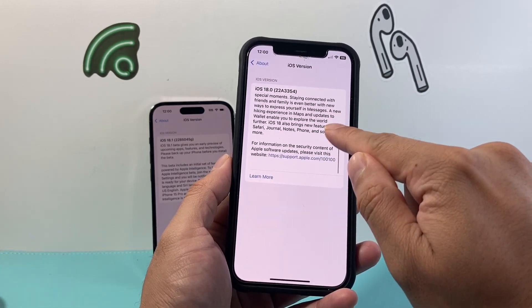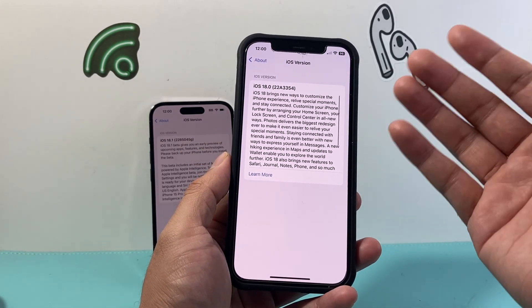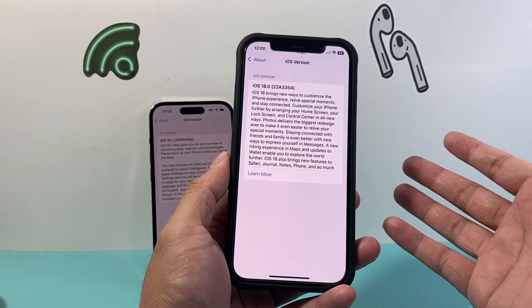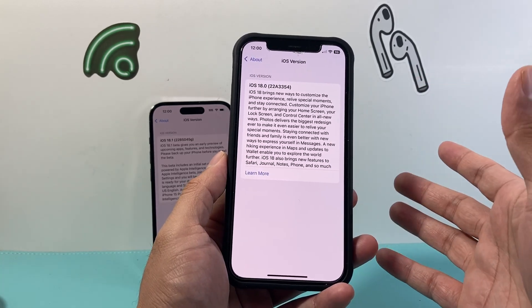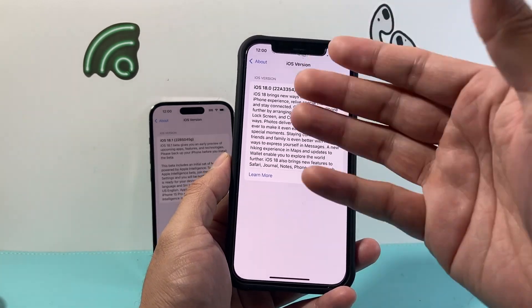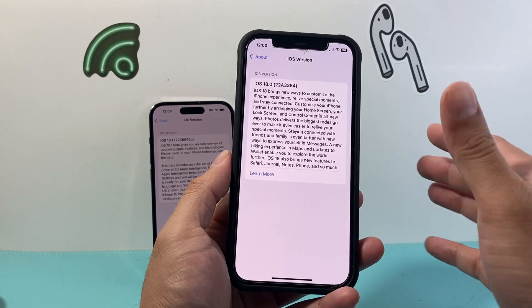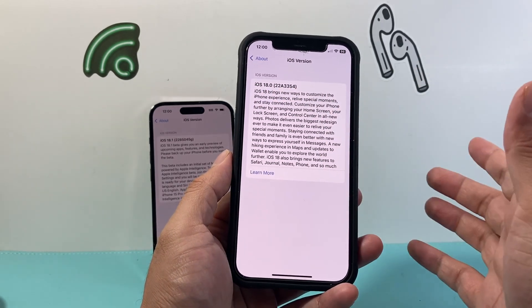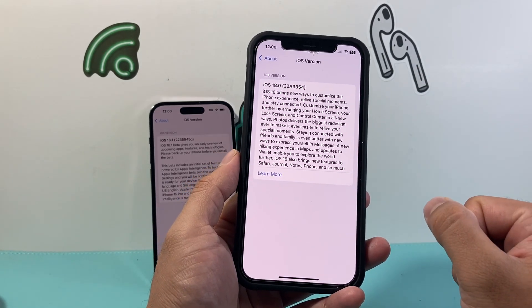It's going to come on 18.1 because it was in the beta 18.1. When it releases, you'll be able to record. Unfortunately, there's no way to get it unless you get on the beta, which I don't recommend because it's mostly just for testing. Just wait for 18.1 and you'll be able to record on your phone.